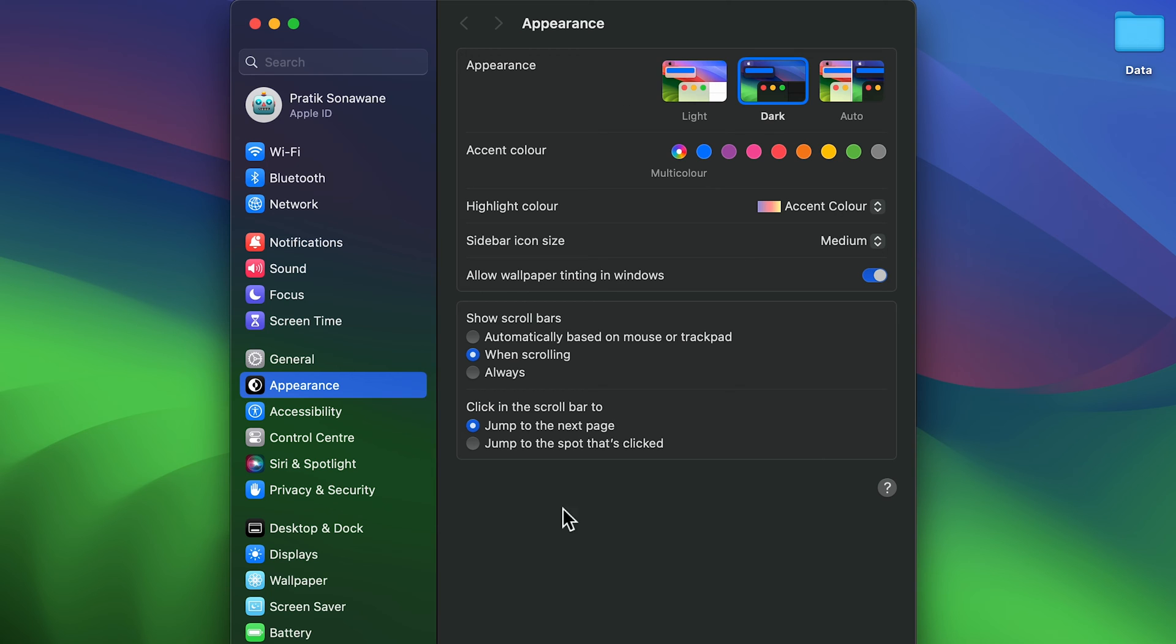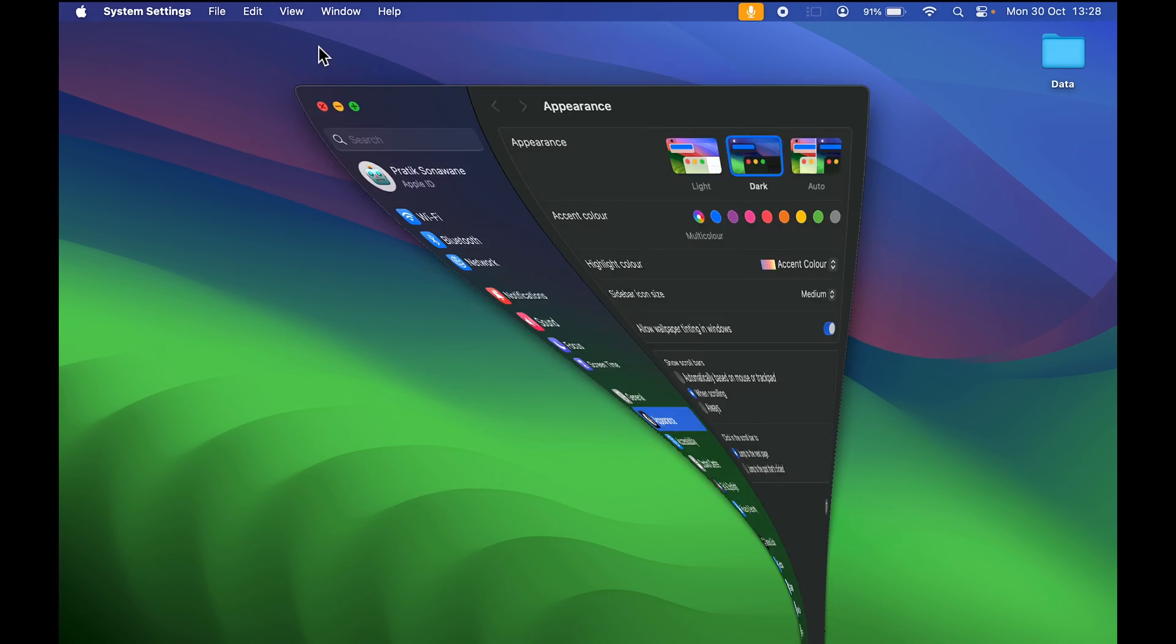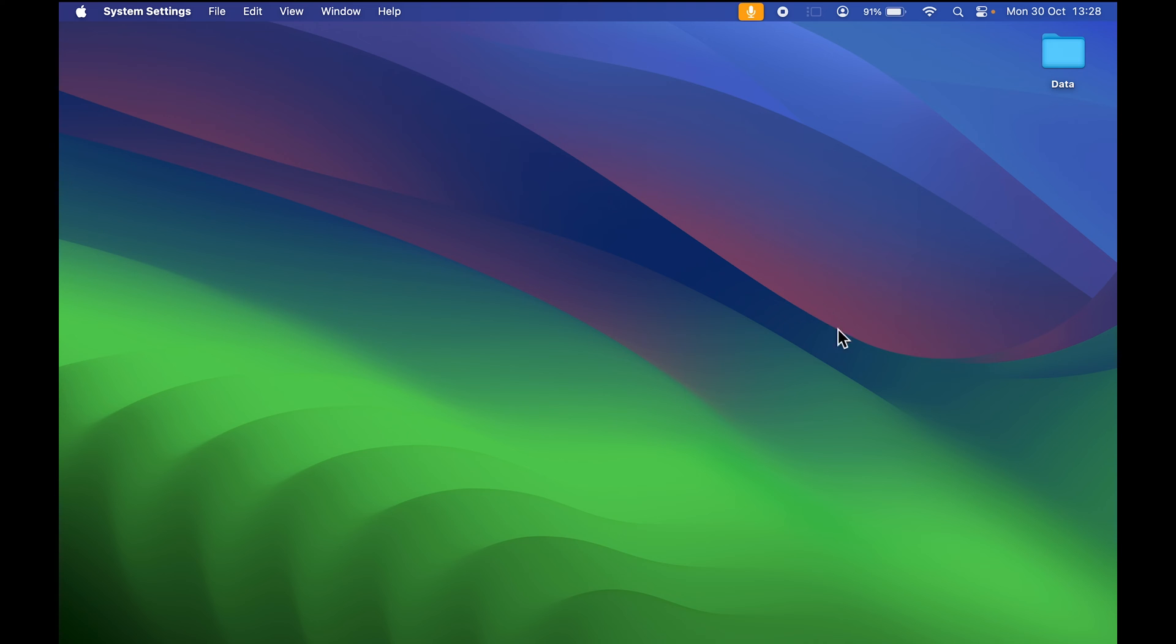Currently in dark mode, you can see the font is in white color and the background is in black color. Also, the wallpaper gives you that dark effect.